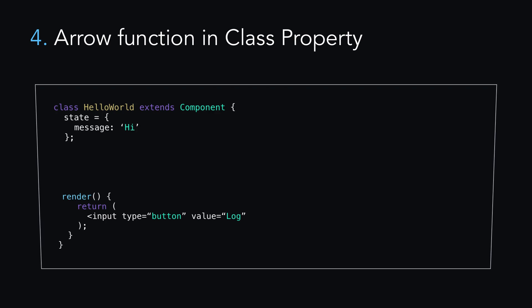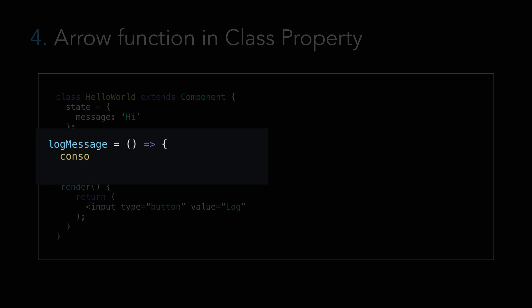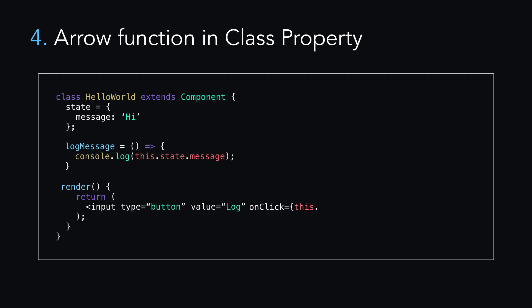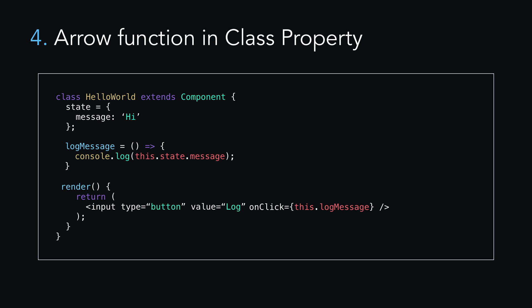Another method is to bind in the arrow function of a class property, like so. So this is very clean and readable, and it's going to avoid the performance issues of methods one and two, and avoids the repetition of method three. Please be aware, however, that this method does rely on experimental features, and it's not an official part of the ECMAScript specification. You can enable experimental language features by installing and configuring the Babel package, and apps created by a Create React app have many features enabled.